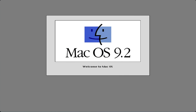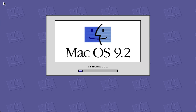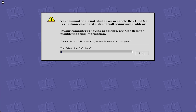Hey, what is going on guys? Today we're going to be looking at a demo of macOS 9. macOS 9 was the final macOS classic release before it was discontinued in favor of macOS 10.